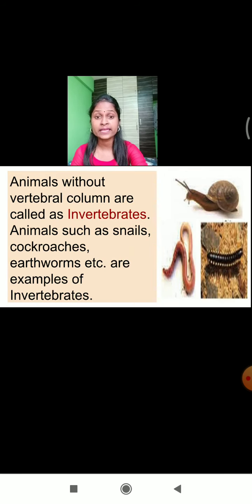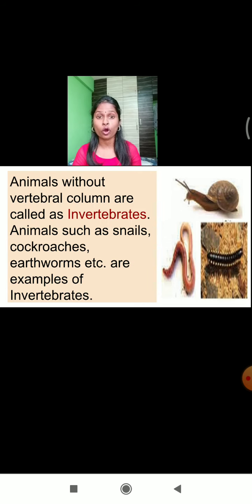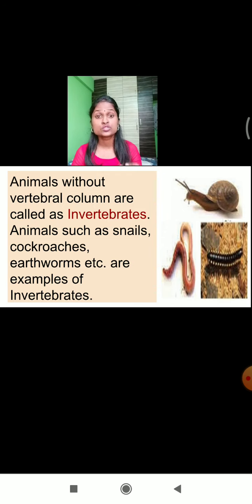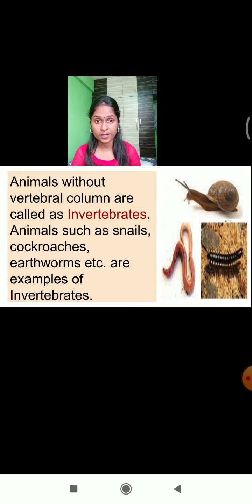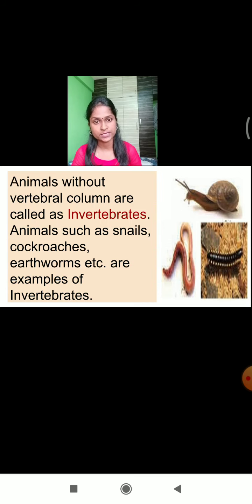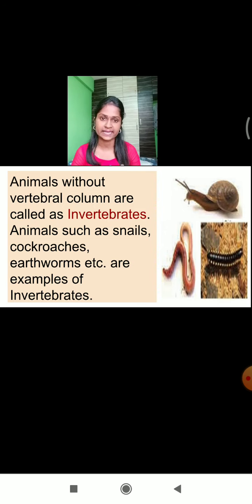Animals commonly found around us like snails, cockroaches, and earthworms do not have a backbone structure. These animals come under the invertebrate category, where the vertebral column is absent. The definition of invertebrates: animals without a vertebral column are called invertebrates. So depending on the vertebral column, animals are divided into two categories — vertebrates and invertebrates.